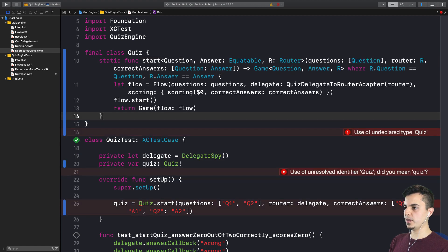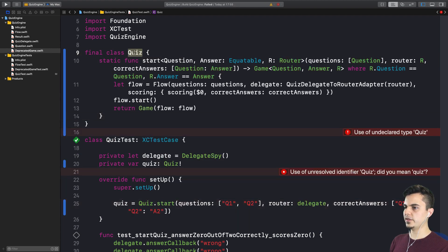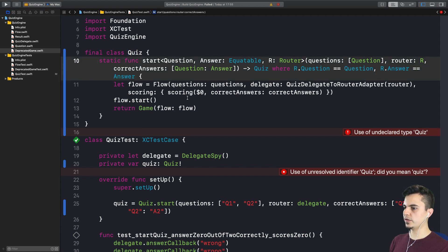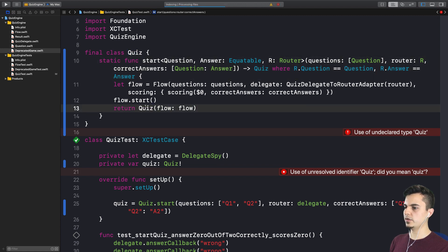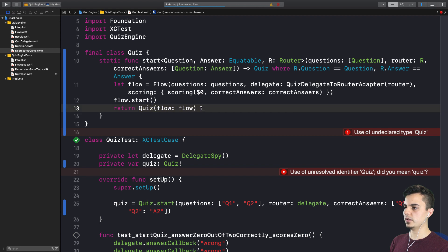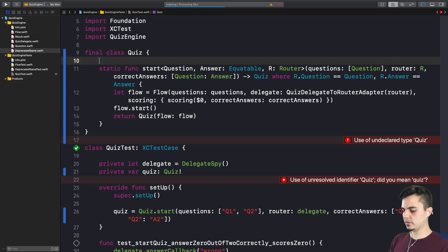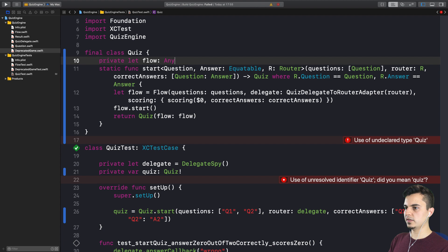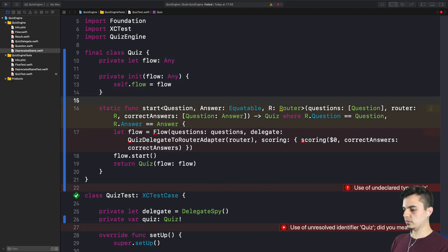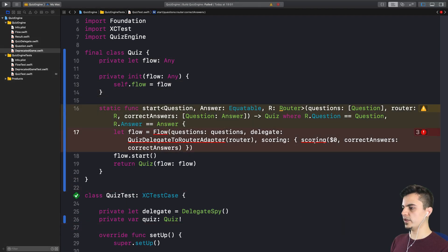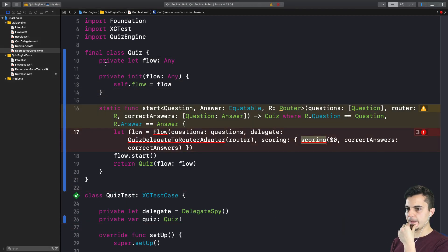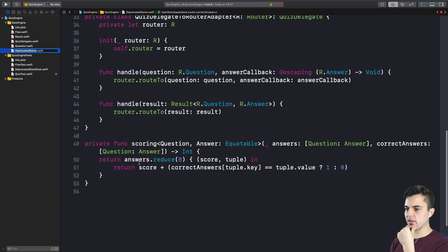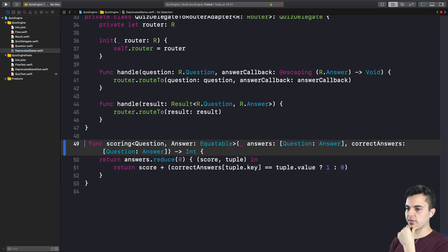And we call it start. And I'm going to paste here the same code. But the difference is that this returns a quiz. Right. Of course. And here we need to hold the flow inside the quiz. I can do that. Let's make it private. The scoring function now. Right. Okay. Is private.